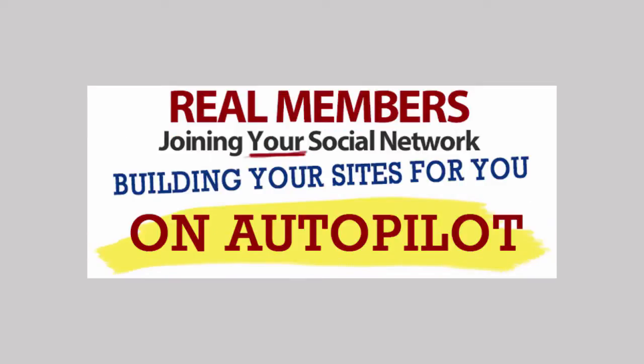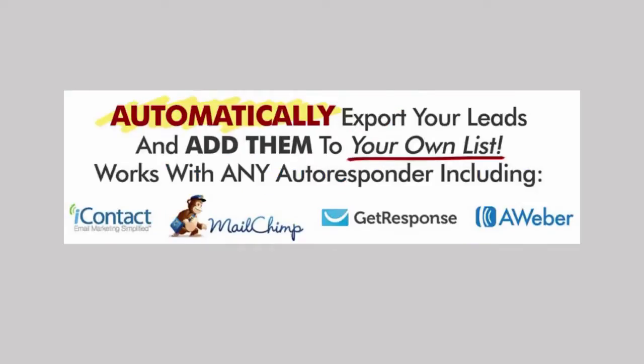You can have your very own profit-pulling social network up and running in just five minutes from right now with all the functionality the big boys have. Real members will join your social network and build your sites for you on autopilot.